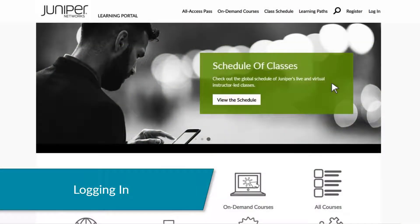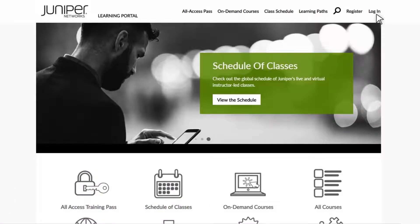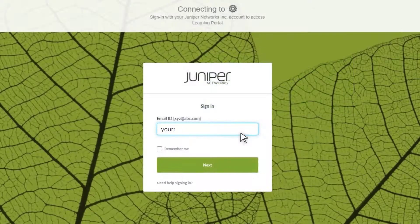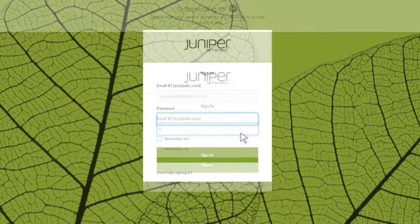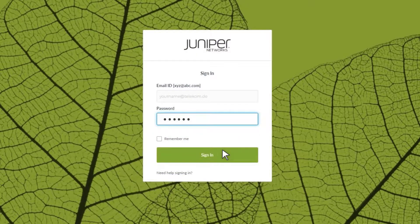Now that you have your user account established, you can log into the Learning Portal. To do so, start by clicking Login from the top menu. Enter your email address as your username and click Next. Then enter your password and click Sign In to complete your login.